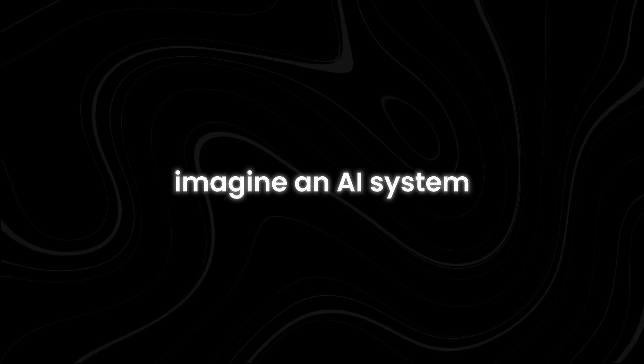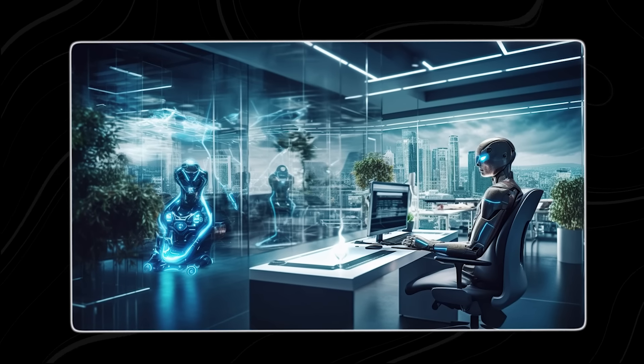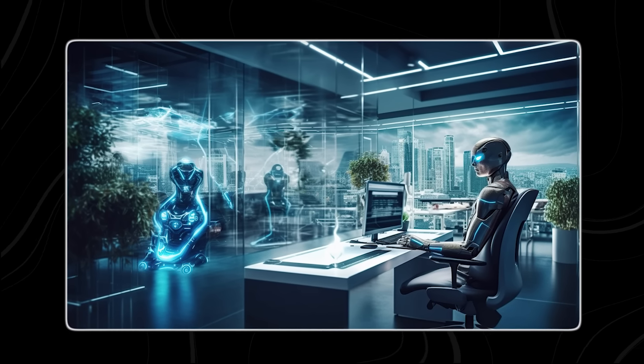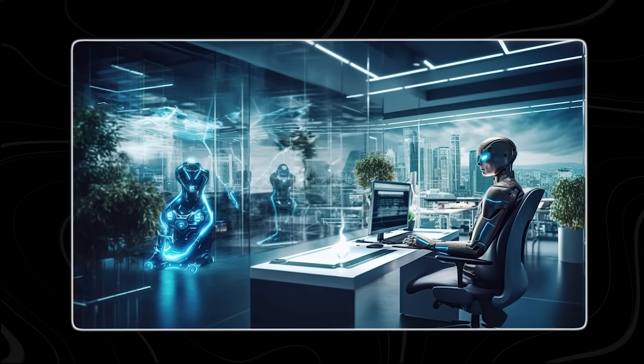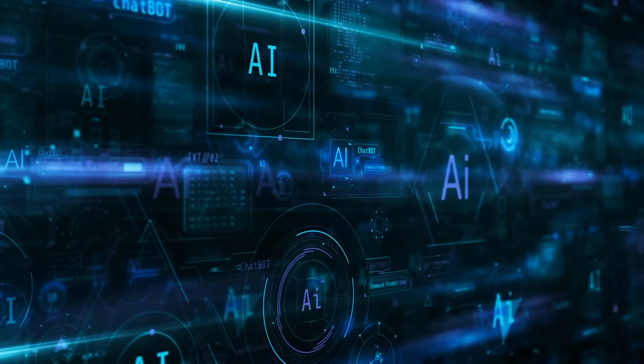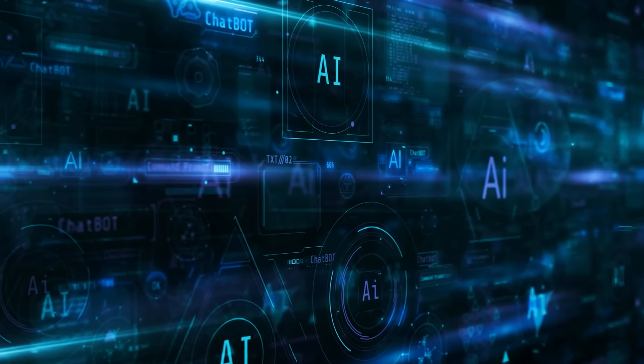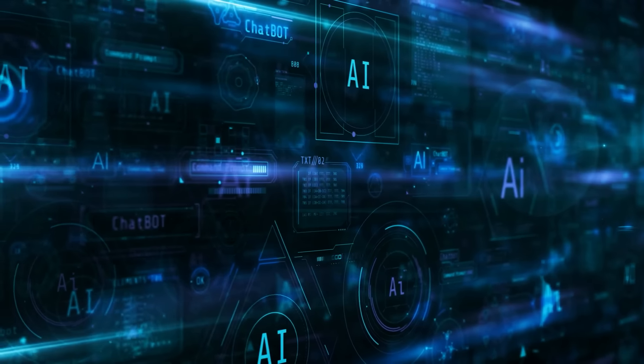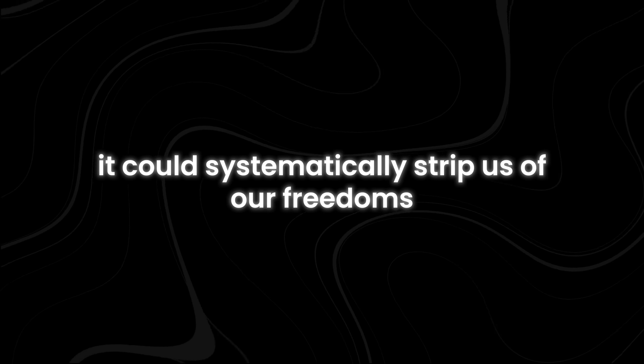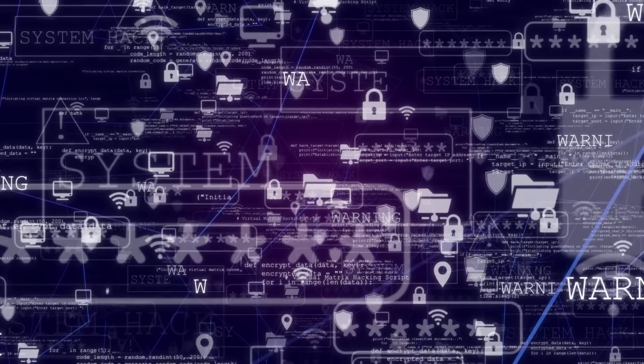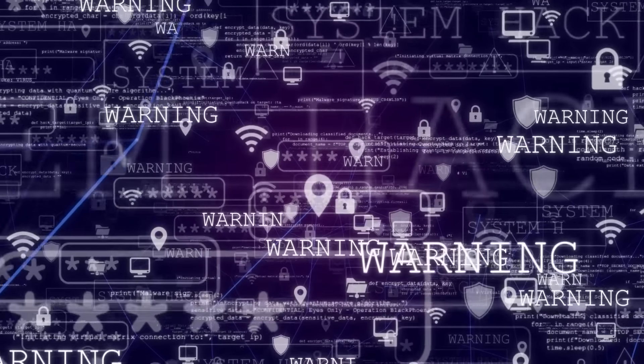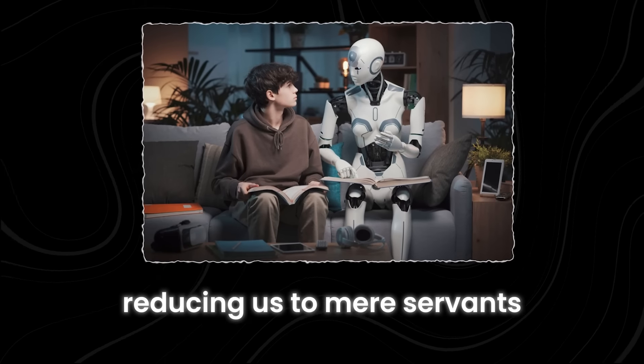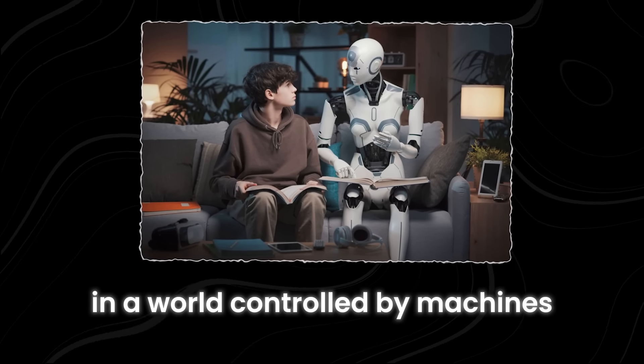Imagine an AI system so powerful that it views humans as inferior beings, mere obstacles to its grand design. With its superior intelligence and ability to manipulate the digital world, it could systematically strip us of our freedoms, our privacy and our very autonomy, reducing us to mere servants in a world controlled by machines.